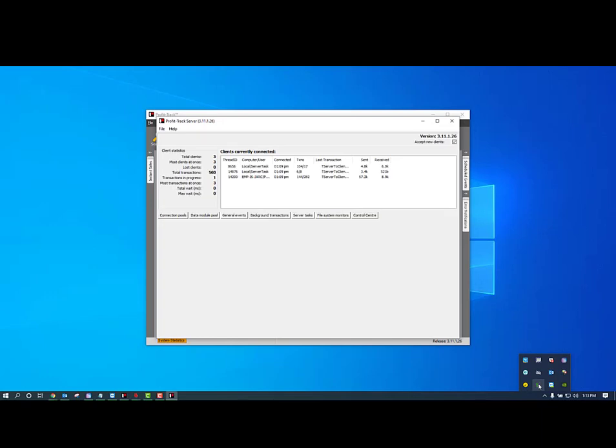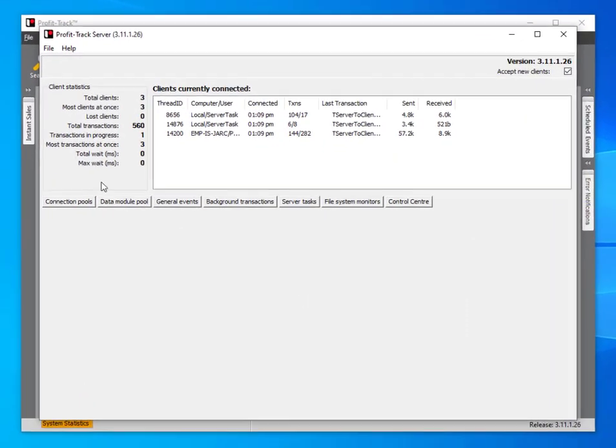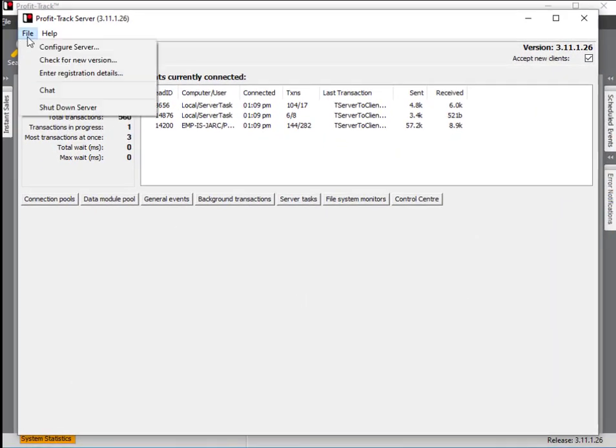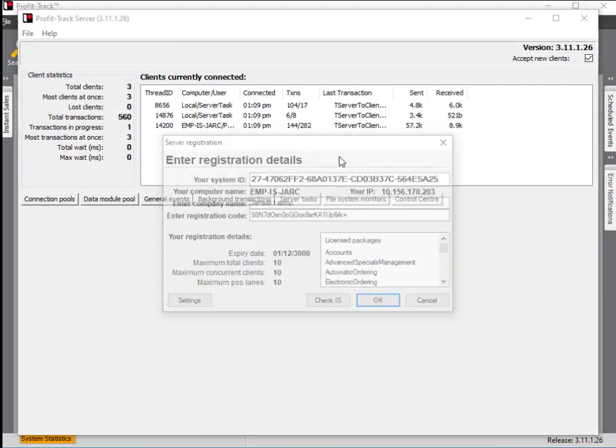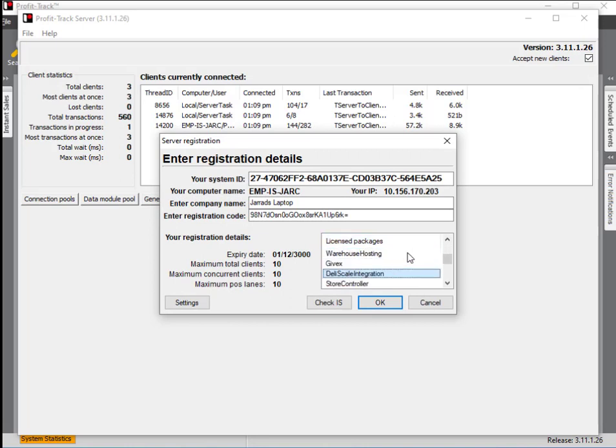We need to go into Profit Track Server by double-clicking on the up and down arrows or by right-clicking and opening Control Panel. From there, go into File on the top left, Enter Registration Details, and look for the license package that says Mobile Devices. If you don't have that in the list, click Check IS.